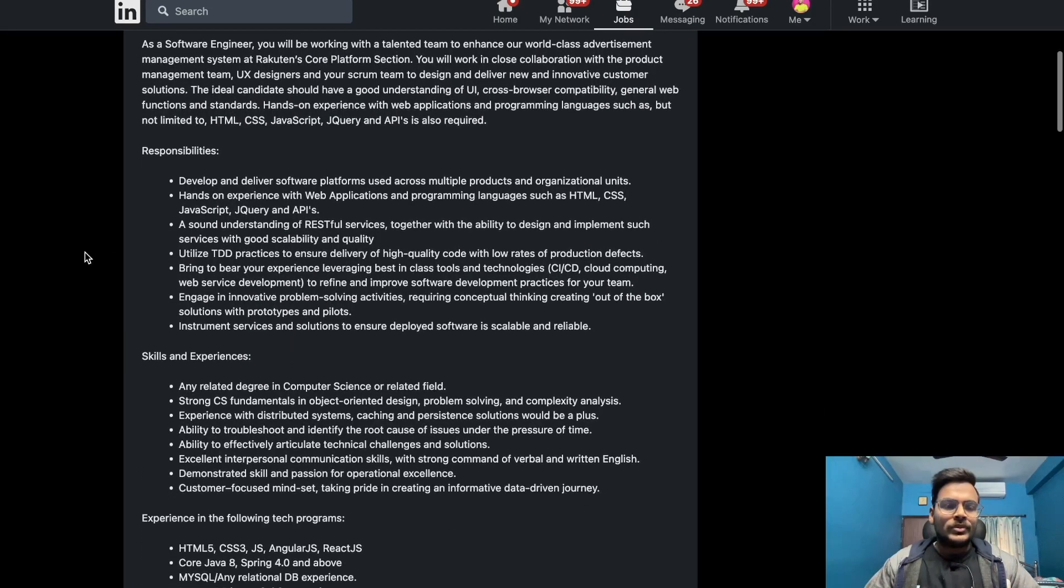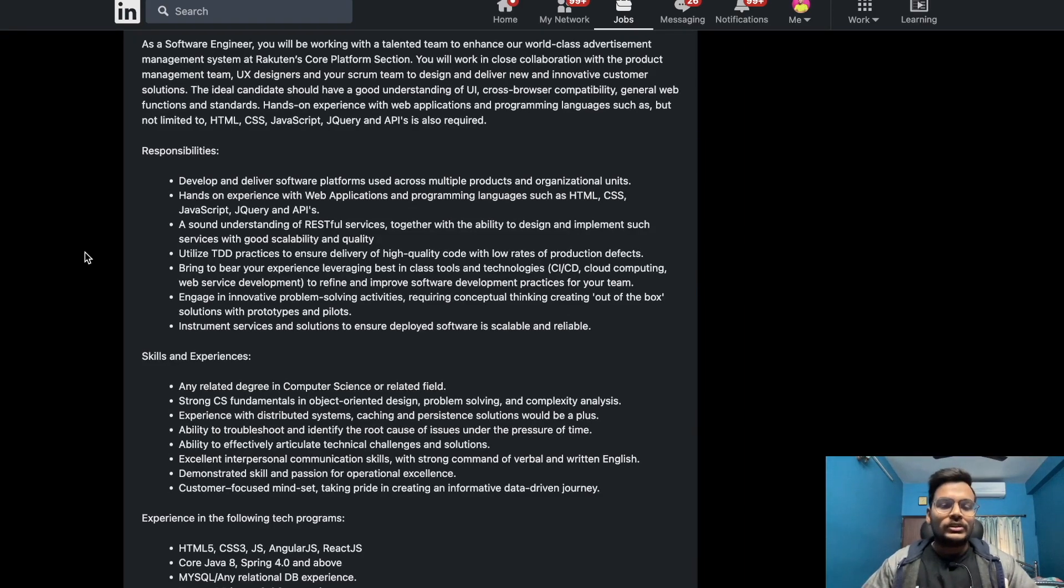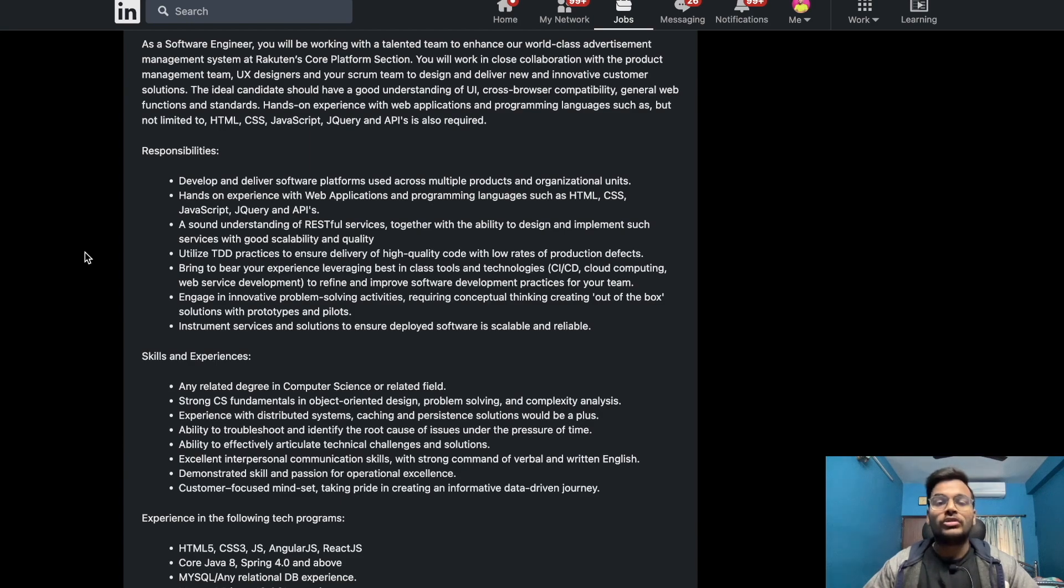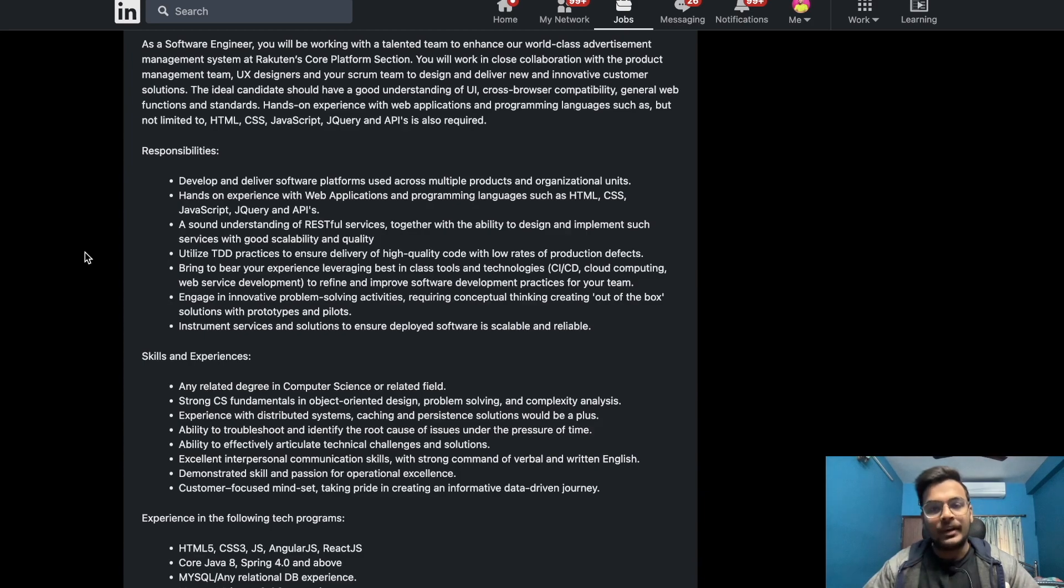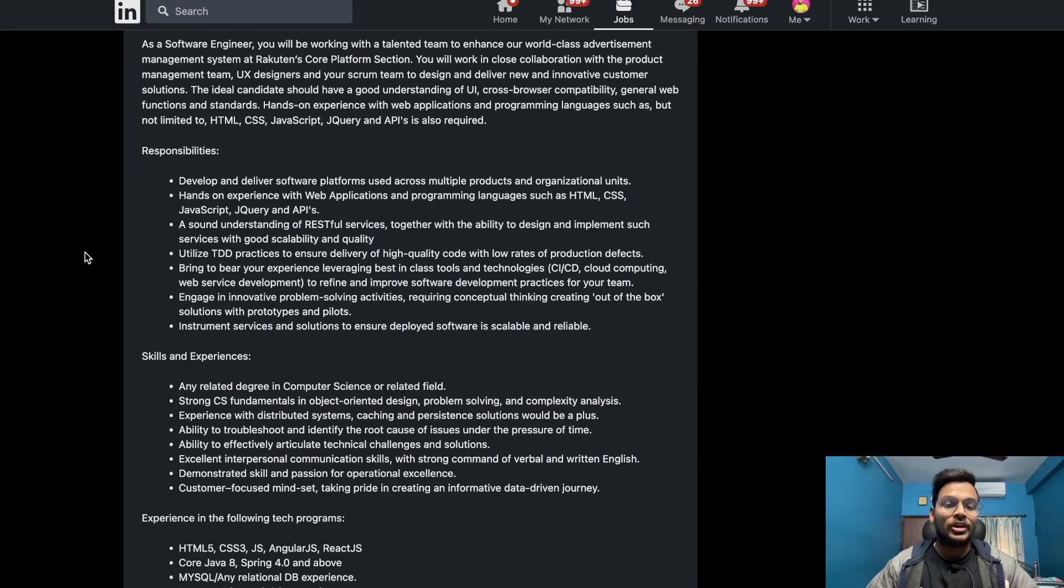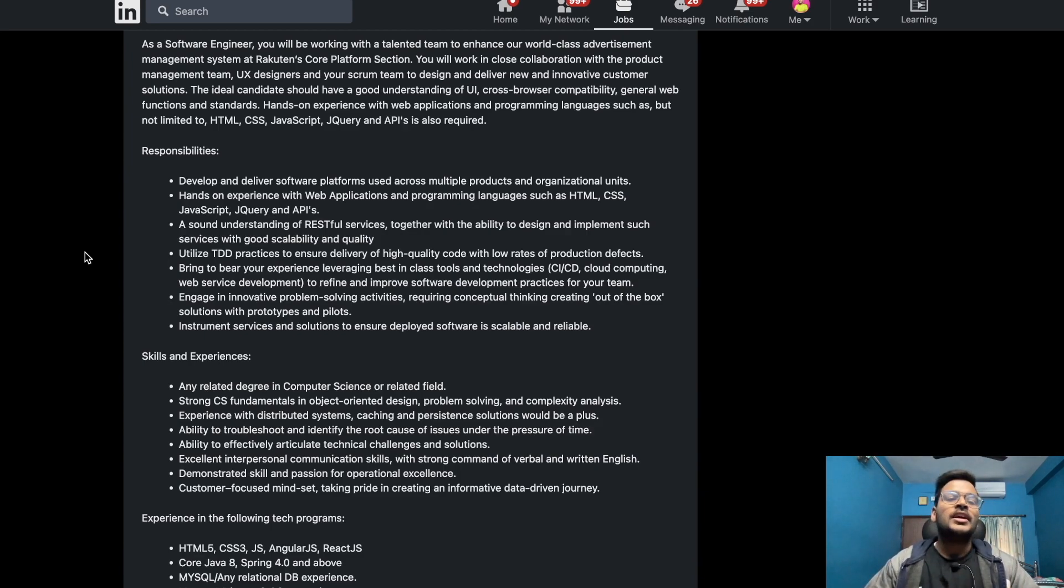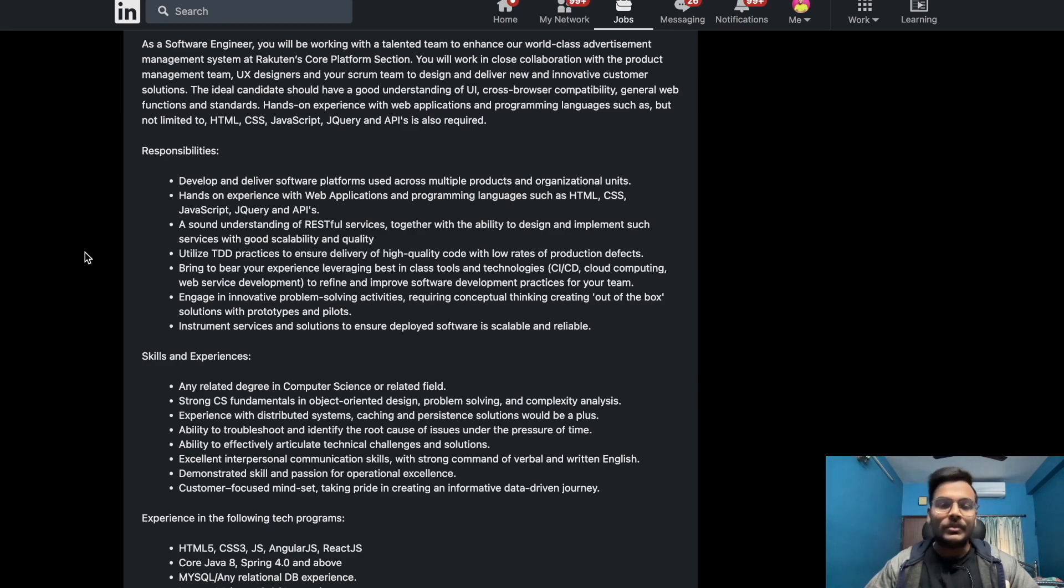Responsibilities are: develop and deliver software platforms used across multiple products and organizational units, hands-on experience with web applications and programming languages such as HTML, CSS, JavaScript, jQuery and APIs, sound understanding of RESTful services together with the ability to design and implement such services with good scalability and quality.